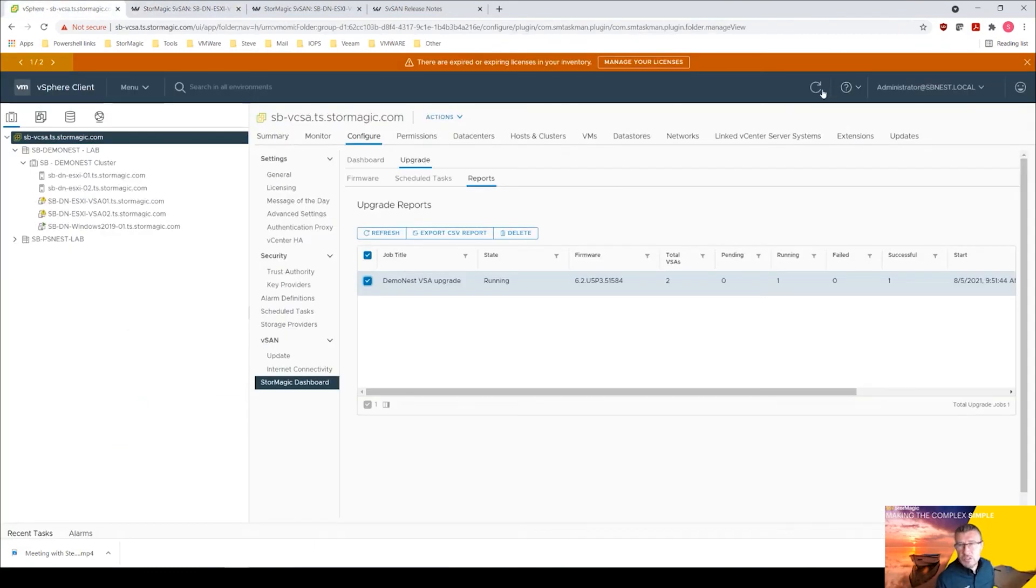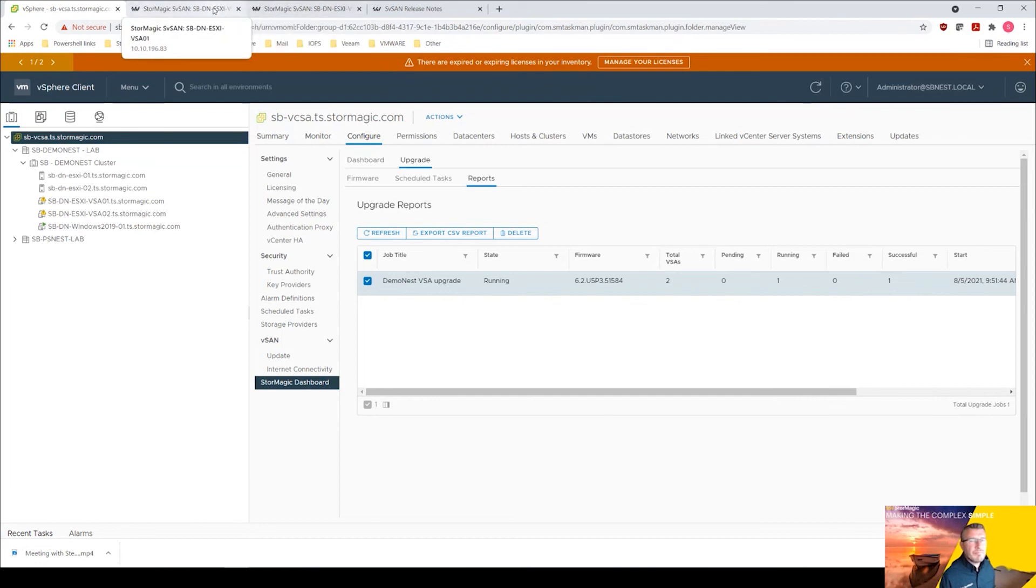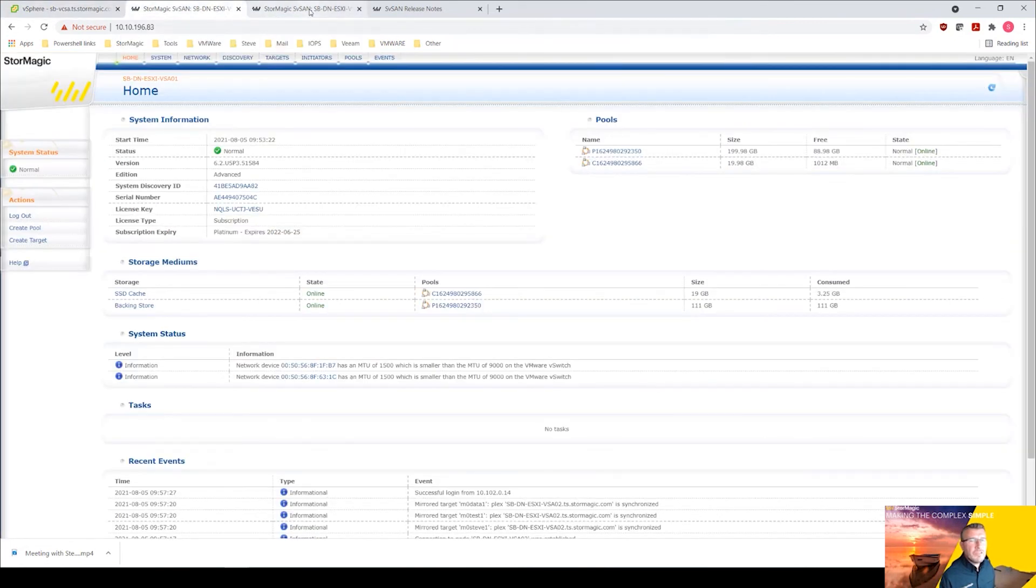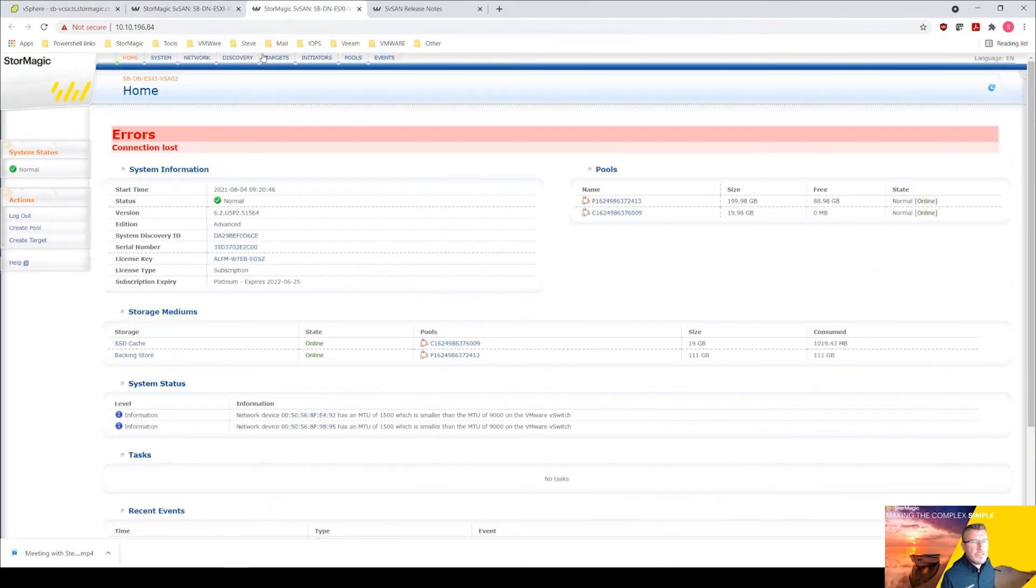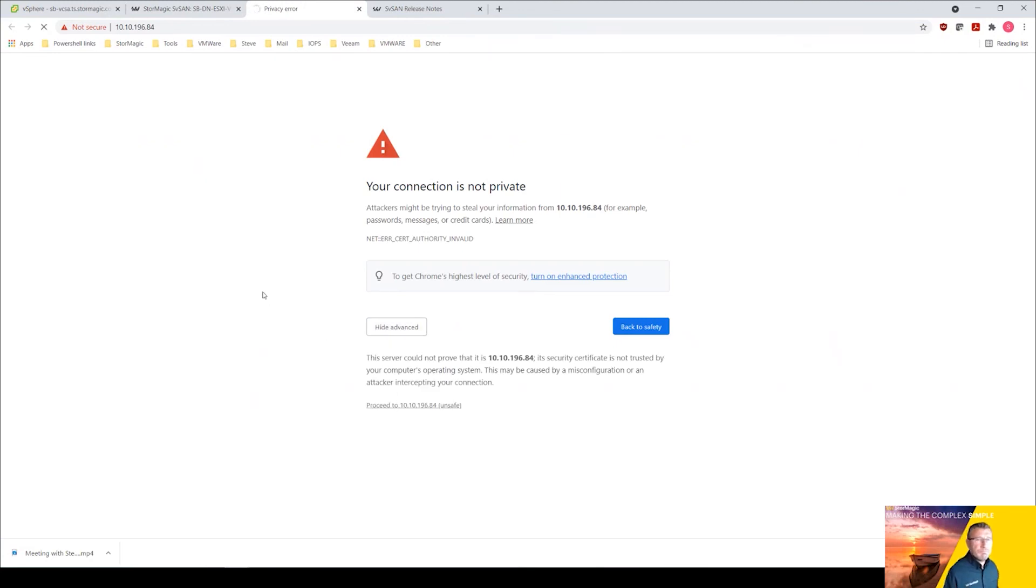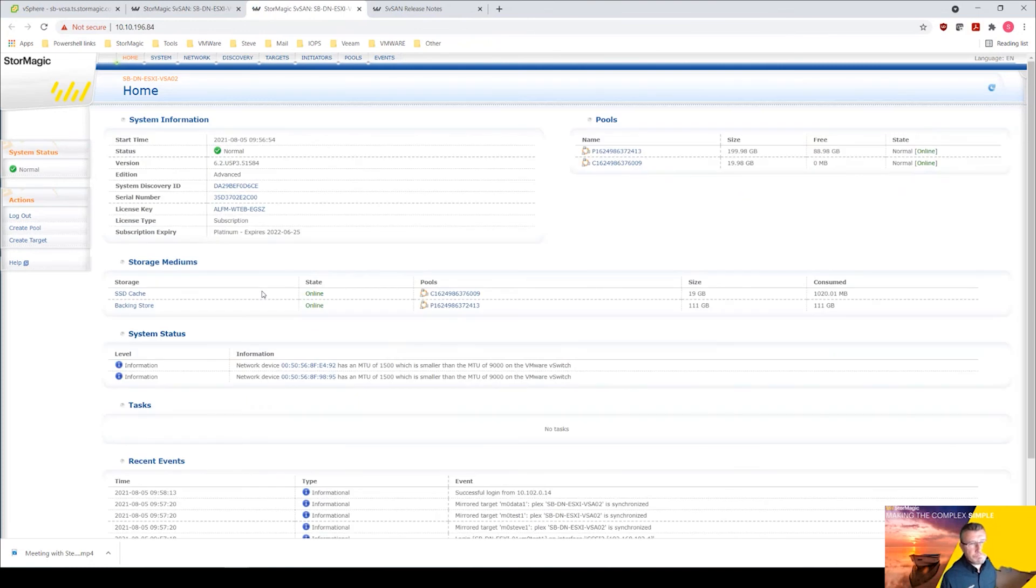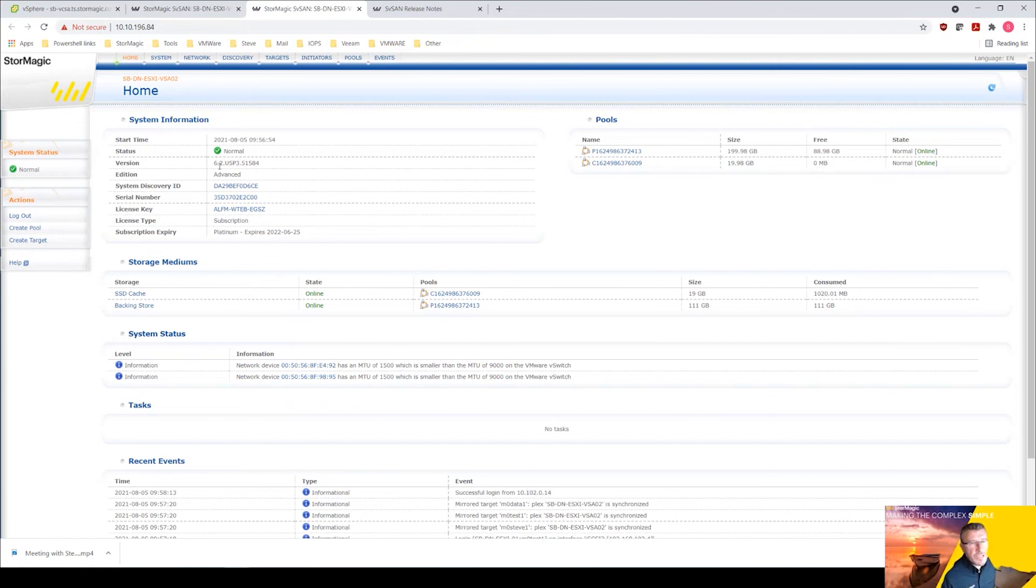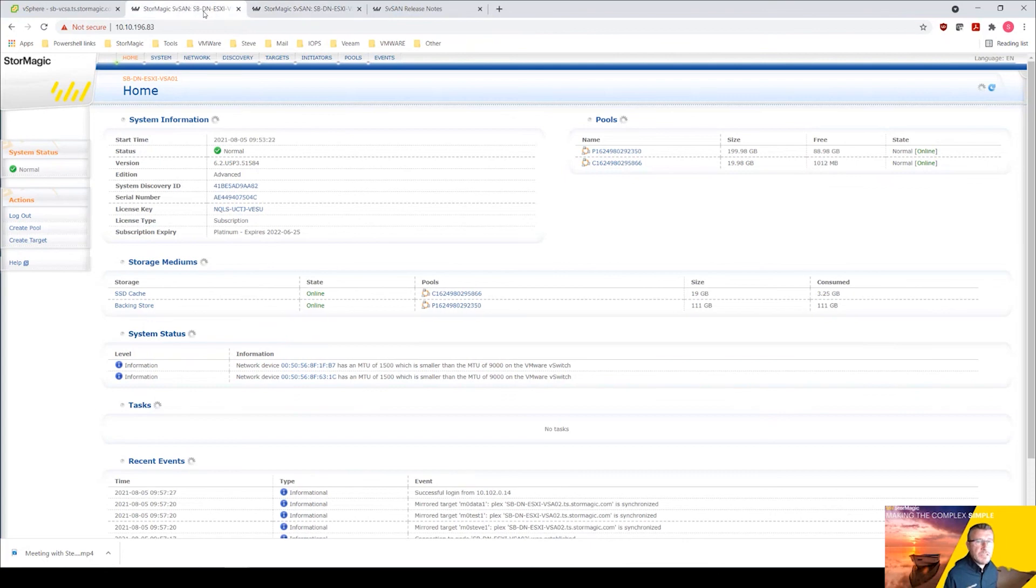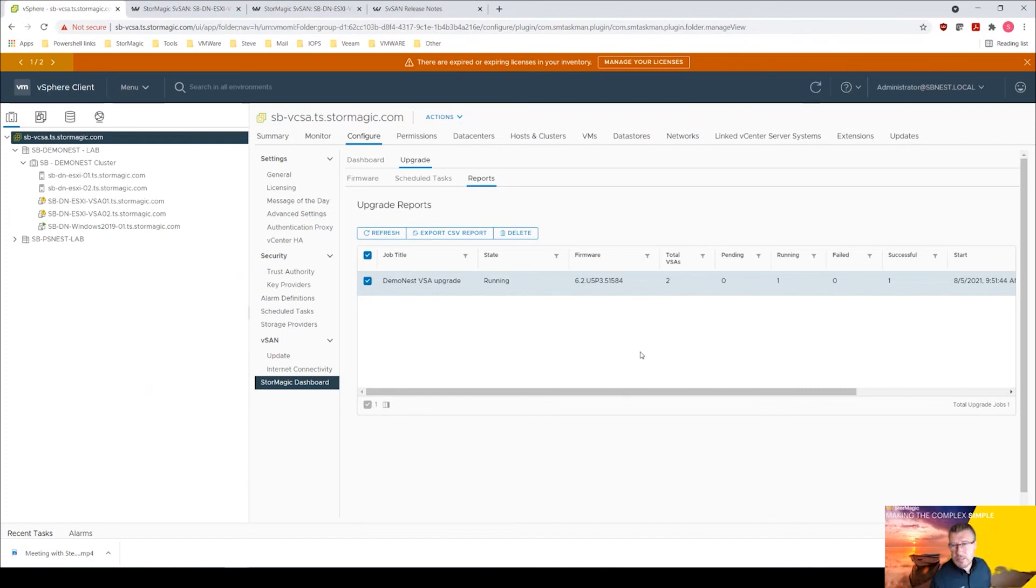Let's just go back and see if this is refreshed. Let's see if I can get into VSA two. VSA two is completed as well. You can see there 6.2 update 5 p3, so that's successfully upgraded. I think we're just waiting for dashboard in vCenter to update.